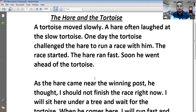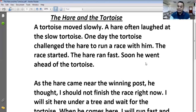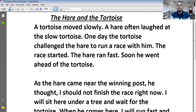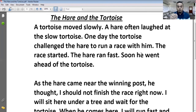Soon he went ahead of the tortoise। Soon — जल्दी, he went — वो चला गया, ahead — आगे, of the tortoise — कछुए के। जल्दी, खरगोश कछुए से आगे चला गया।